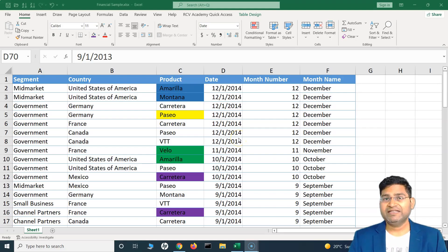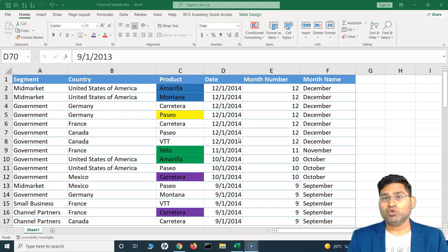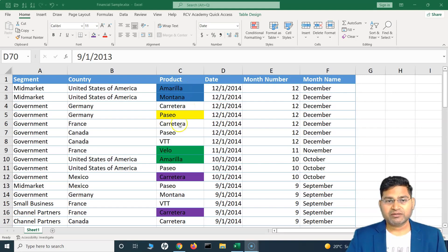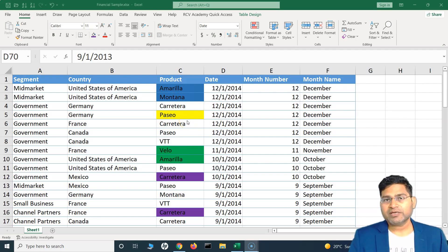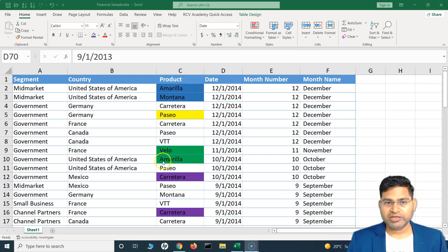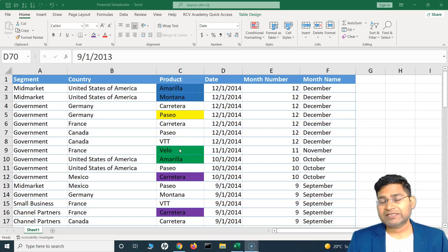Hey everyone, welcome back. In this Excel tutorial, let us quickly understand how you are going to sort Excel data based on the cell color. If you see my screen, I have color-coded some of the product data based on different colors. Now there might be occasions where you want to sort the data within a column based on the color of the cells.